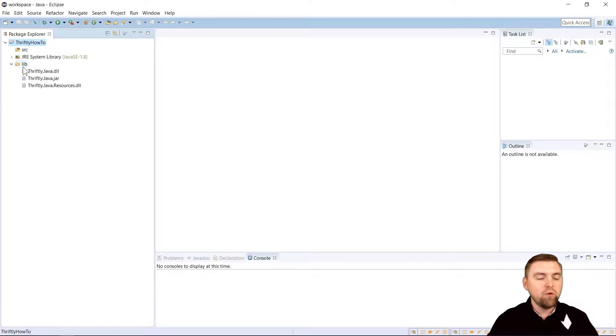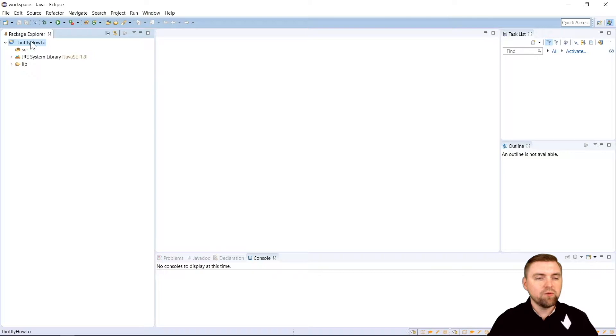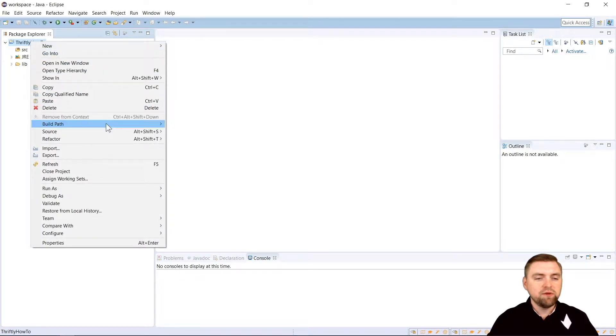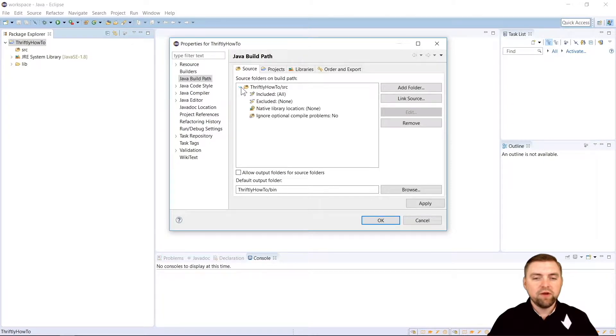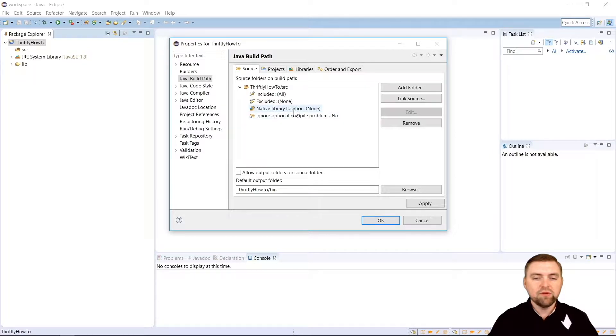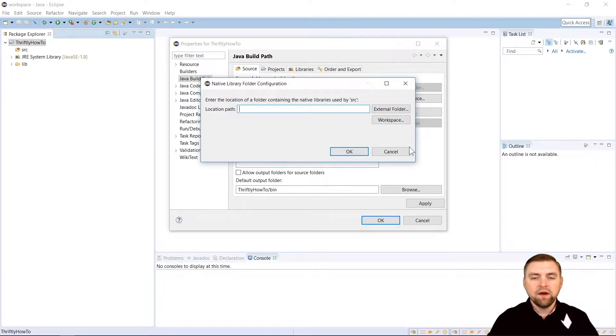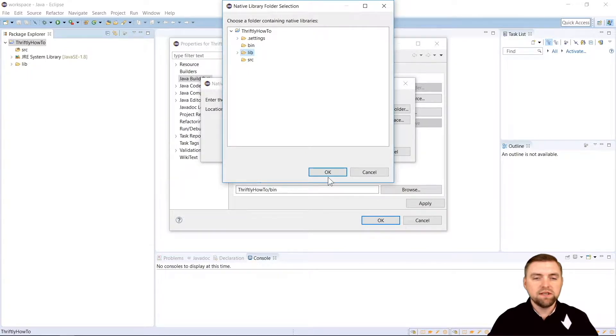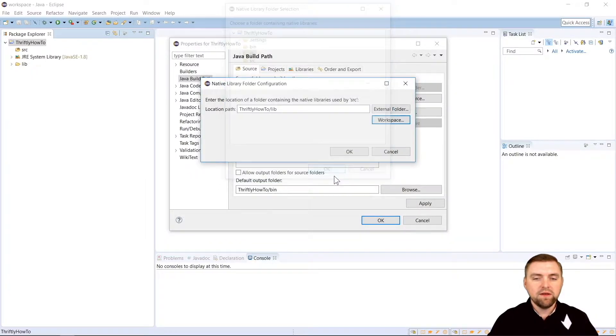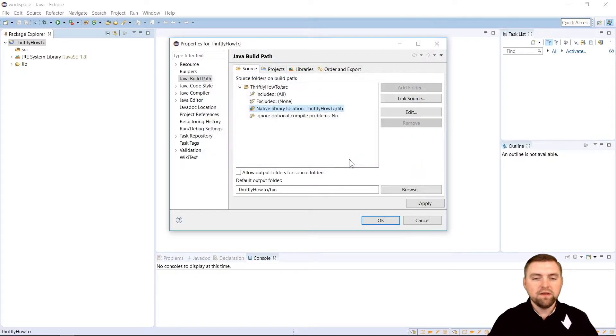So now we need to make sure that we're using those in our project. So one more time we're going to right click here and we're going to go to Build Path and Configure Build Path. And there's two things in here that we need to change. First, on the Source tab, we're going to drop this down right here for our thriftly.java. And under the native library location, if you double click that, it'll bring up this little window. So we want to choose Workspace because the folder we want is inside of our workspace. And we're going to choose that lib folder that we just imported. And we'll hit OK. And we'll hit OK again.